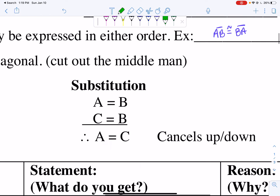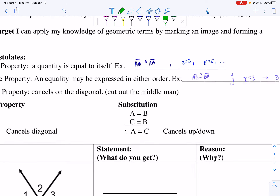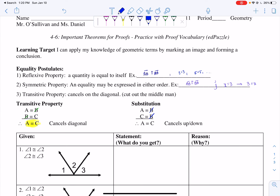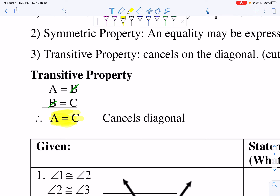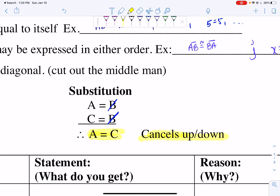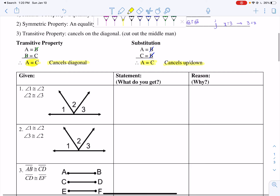For substitution: if A equals B and C equals B, I can say A equals C. When you do substitution you're cutting straight up or down, canceling up and down. So I cancel out B and say A equals C. Notice you get the same conclusion, but with the transitive property you're canceling diagonally, while with the substitution property you're canceling straight up or down. Heads up: in formal proofs, transitive and substitution are often used interchangeably and you don't really lose points. Typically I say transitive, but today we'll try to use the properties correctly.